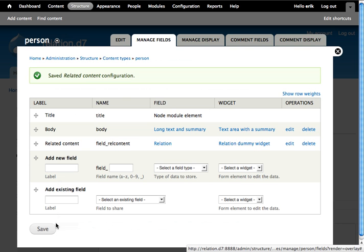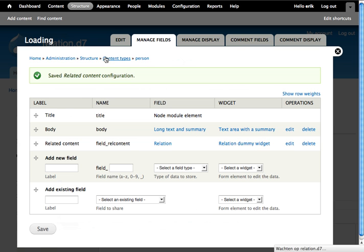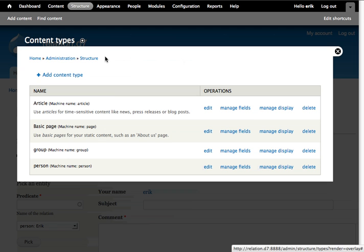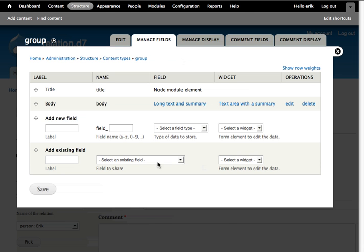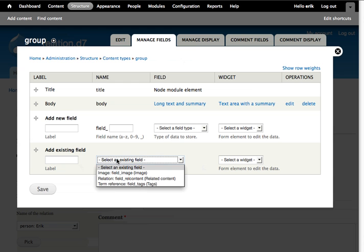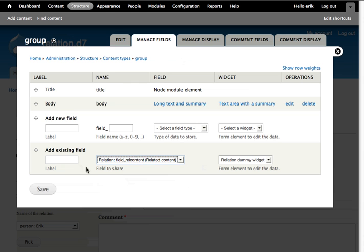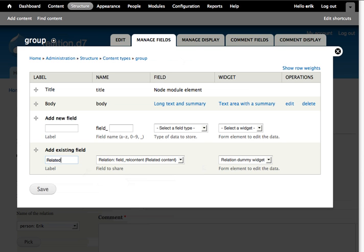We'll just leave this as default for this demonstration. Next, we want to do the same for the group content type. We choose the existing field we just created in the person content type and save that.